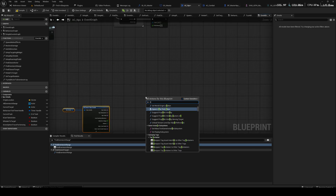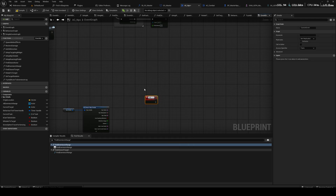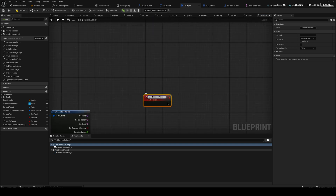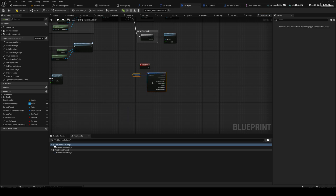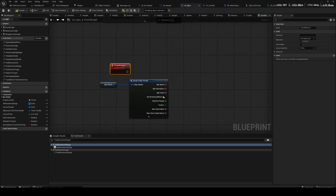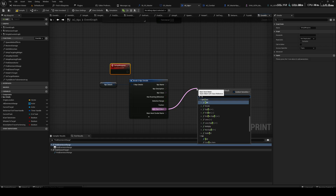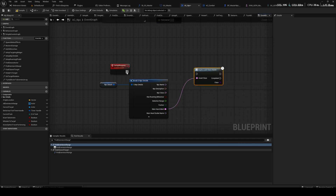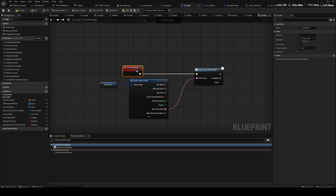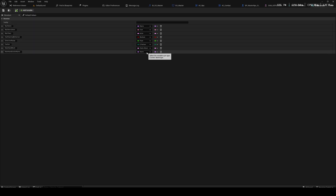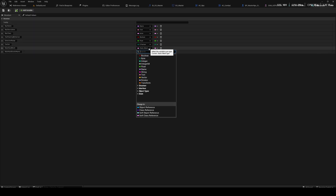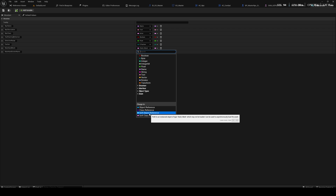Let's make a custom event called Load Weapon Meshes — or Set Up Weapons. From this soft reference here we need to do an async load. Actually, it doesn't need to be a class asset because it's just a static mesh, it's not an actor. So we can do soft object reference.